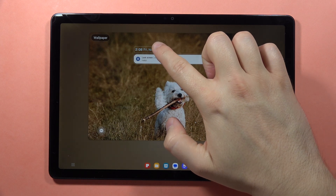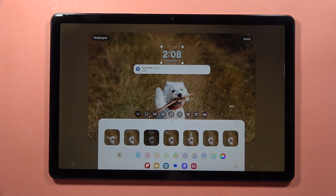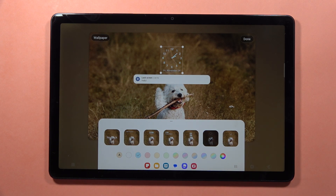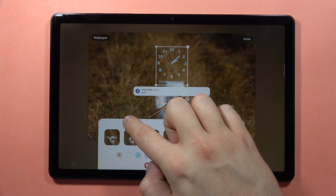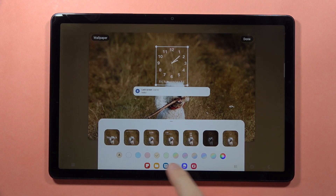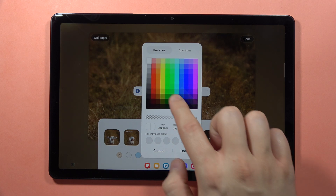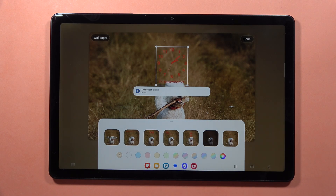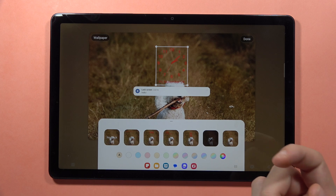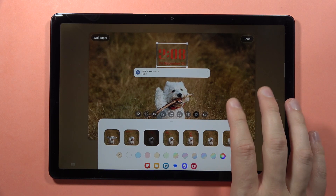First, you can actually click on the clock and you can get rid of it if you don't want. Here you can find default themes of this clock. You can also resize by moving these dots and change the color. Let's say that I want to get the red one. And even when you set this theme, you can change the font of this clock.